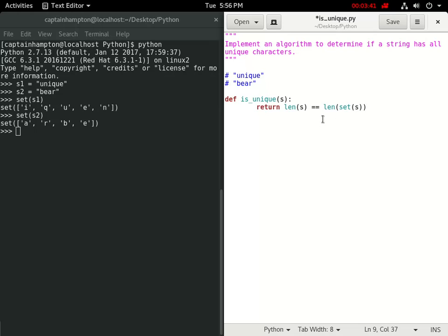So, if this does happen to be true, we know that the elements are unique. In this case, bear would be a true statement for this condition. And if we consider the string unique, it would return false.